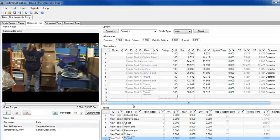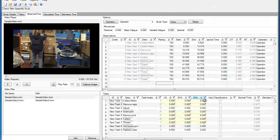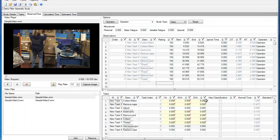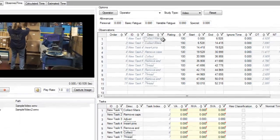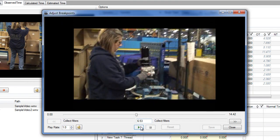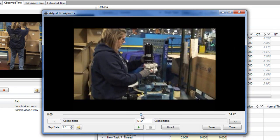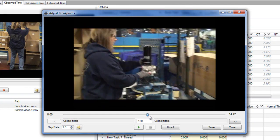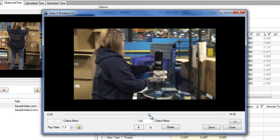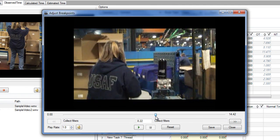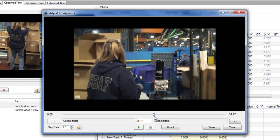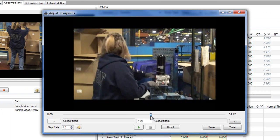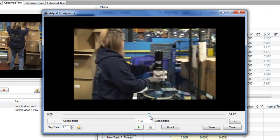Once my observations are completed, I can make some changes to the data. I know I missed the endpoint of the first task by a little bit, so I'm going to open the breakpoint adjustment window to reset the endpoint. I can play the video in slow motion, or drag the time cursor until I find when exactly she finished this task. Once I do, I'll save, and my end time for this task, as well as the start time for the next, will be adjusted.